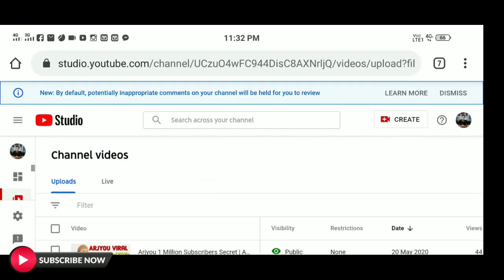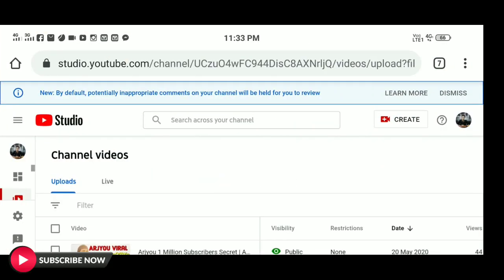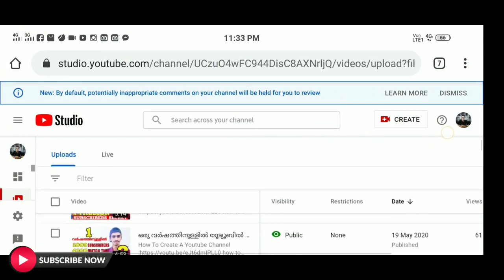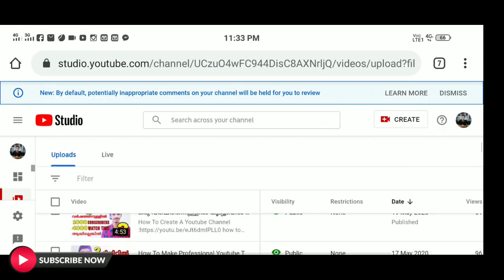If you click the bell icon, you will be able to get notifications from this YouTube channel. Now, I'm going to show you how to manage a YouTube channel.